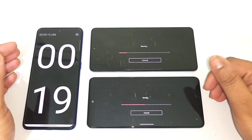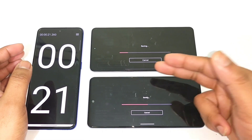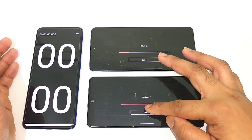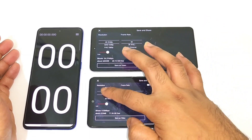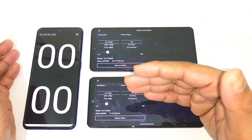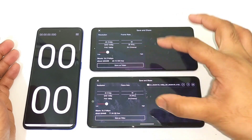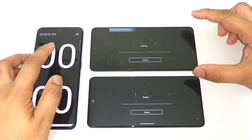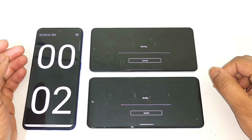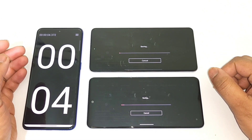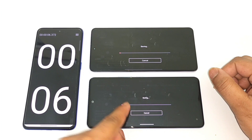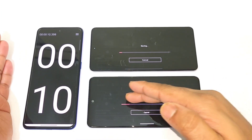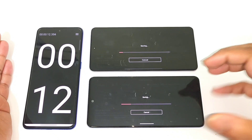The iQoo Neo 6 is pretty fast again, so no need to wait till the end. Now let's move to the 4K 30fps test — converting 1080p to 4K 30fps. Starting simultaneously — one, two, three. Even with 4K video exporting, the iQoo Neo 6 was able to perform really well.